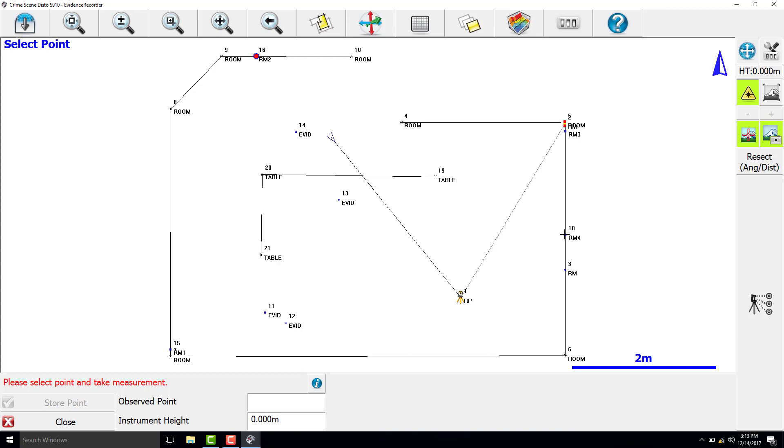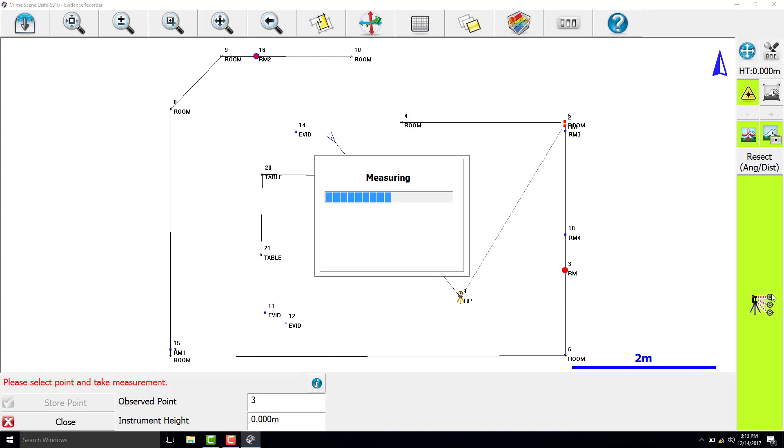Next, we will select our next reference marker, RM4, and then we can check our error in the bottom left corner.